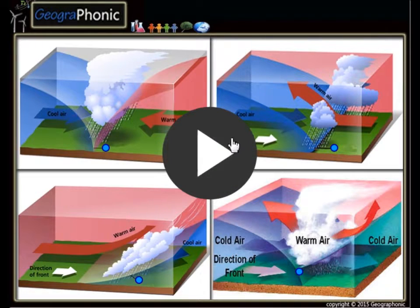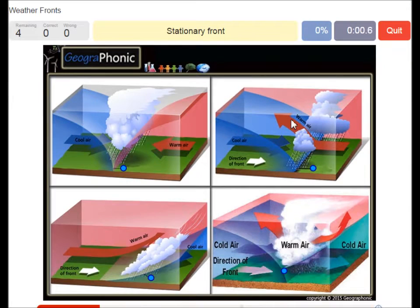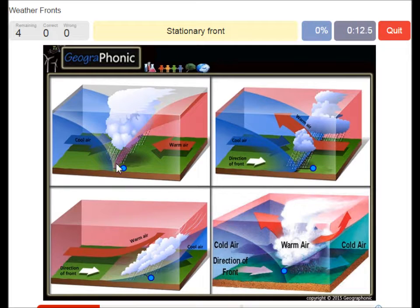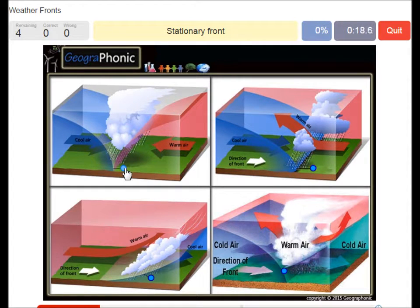I'm going to press start now. The first one is this one — this is a stationary front. It's recognized by warm air and cool air coming in at the same pace, and this is a stationary area which causes rain to fall.